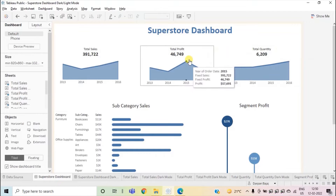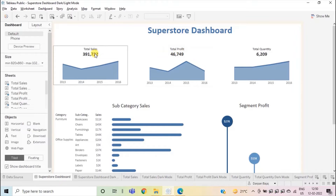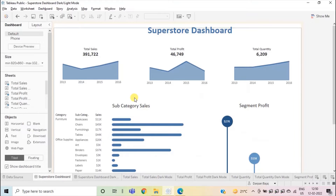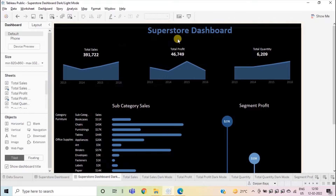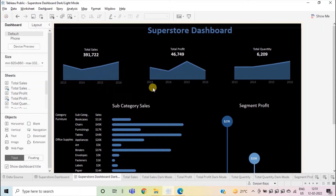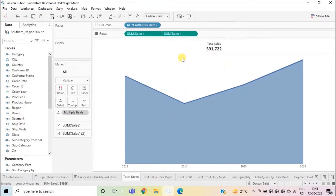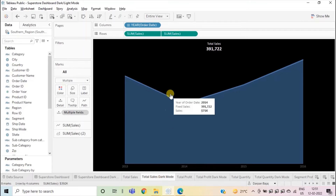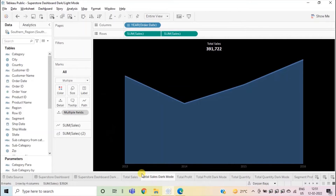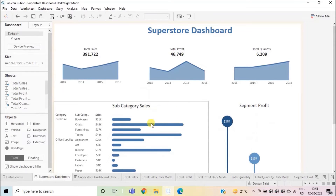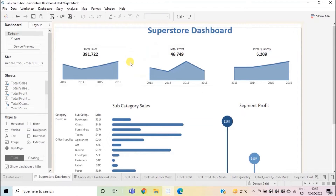I have already created two dashboards — one with a white background where all the titles are in black so that the views are clearly visible to the user, and the other with a black background. Here I have created a duplicate copy of the previous dashboard and changed the background to black, and changed all the titles to white so that the views are clearly visible in the black background. I have created two copies of each sheet. So here you will see that one sheet shows total sales with a white background, and the other is named 'total sales dark mode' with a black background and the title in white.